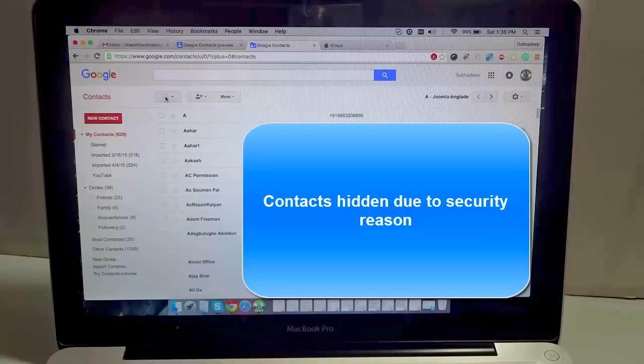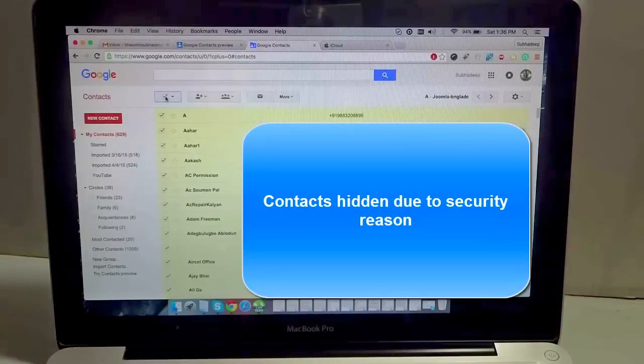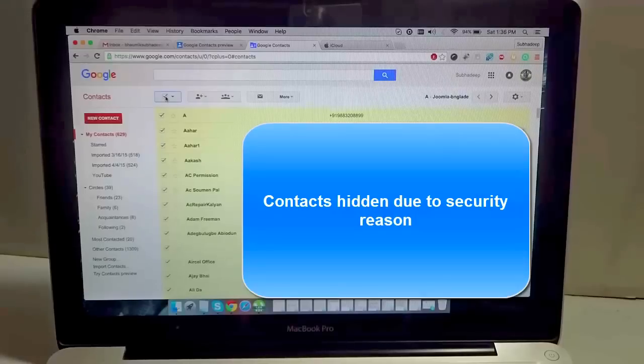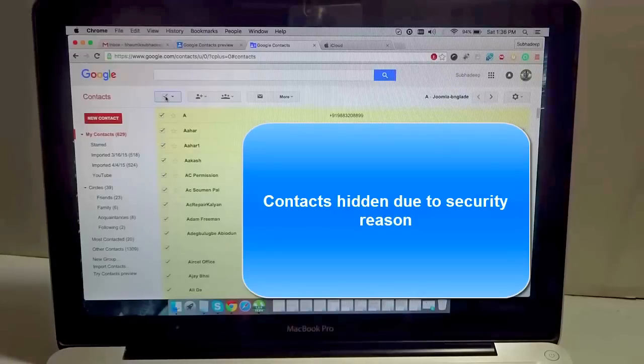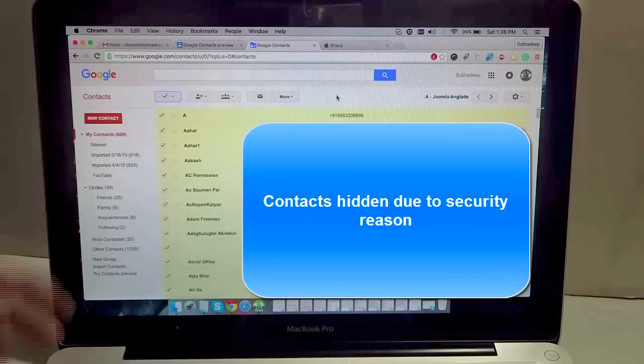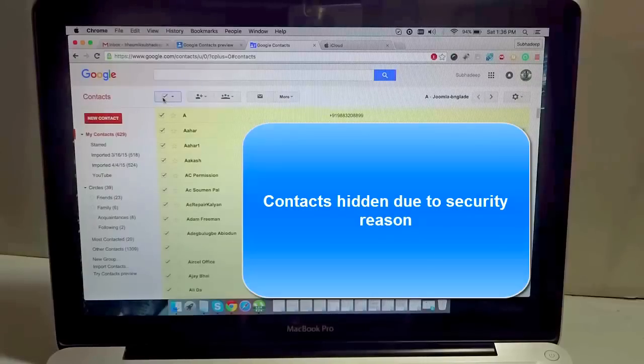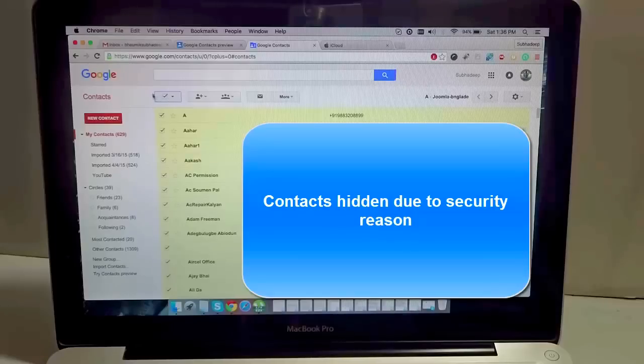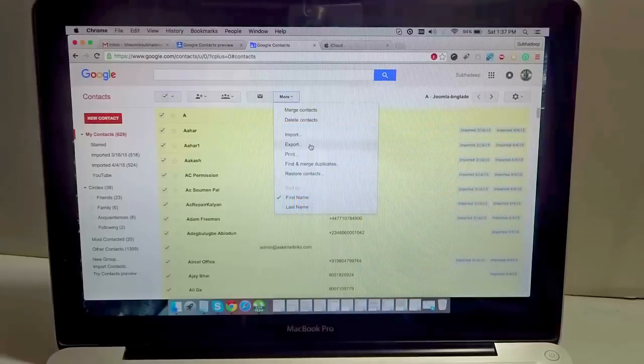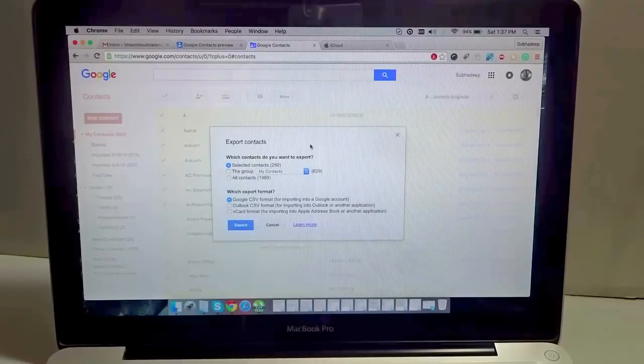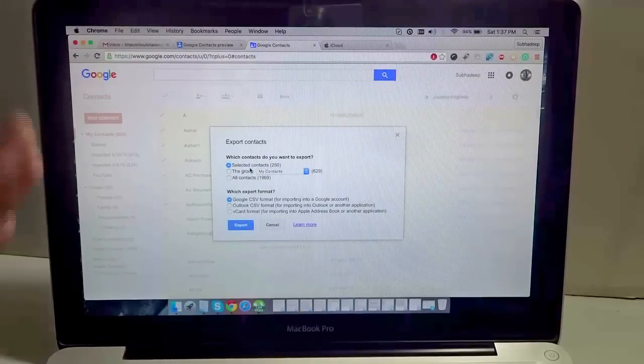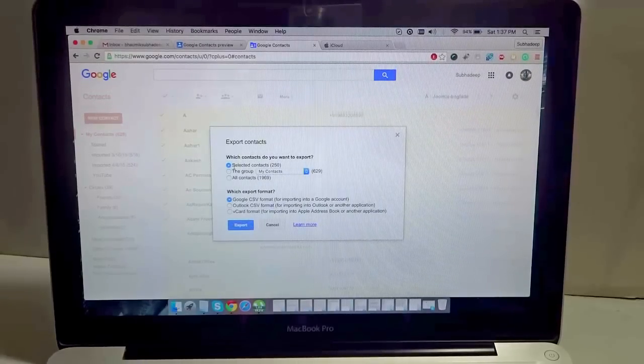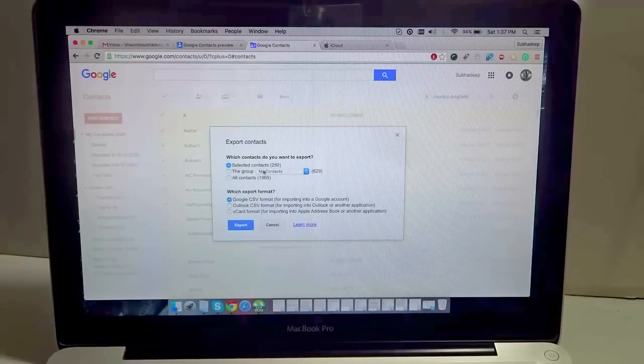Now you need to select all the contacts because you will need to export all your contacts to iCloud. If you want to do specific contacts, just select them one by one. I want to export all my contacts, so I just hit select all, go to More, and select Export.